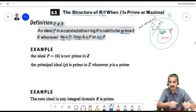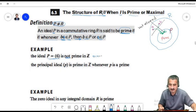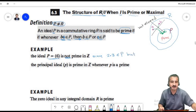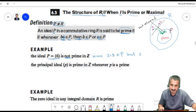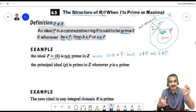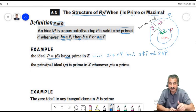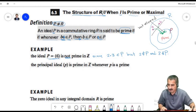For example, the ideal P generated by 6 is not a prime ideal in Z. Since 2 times 3 belongs to P, but neither 2 nor 3 is in P. The product of two elements from outside the ideal fell inside the ideal, so that ideal is not prime.